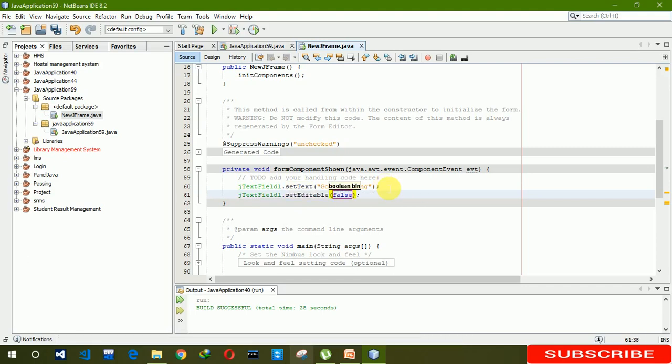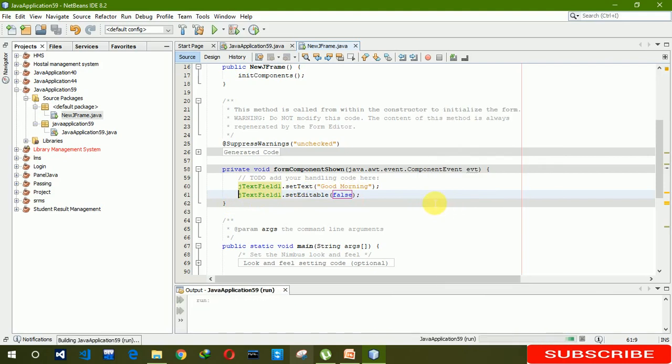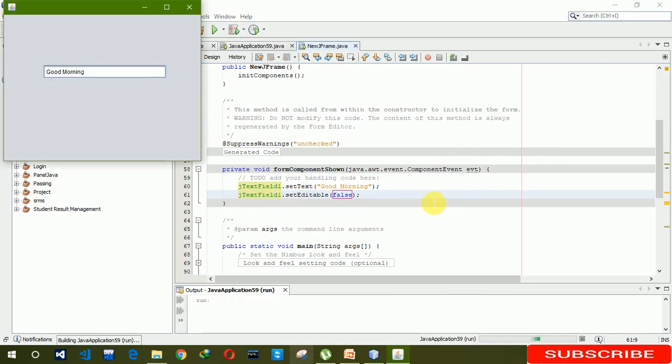Let's see, run file. Now you can see that I cannot change the values which are already in the field.